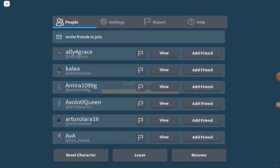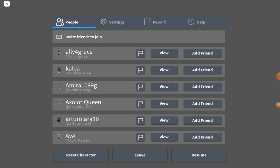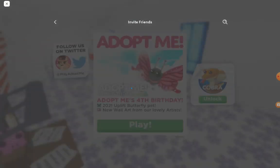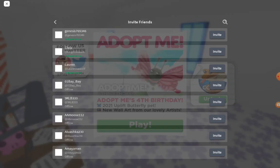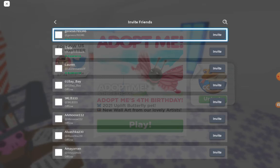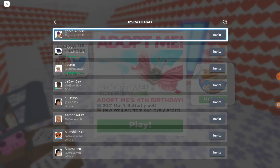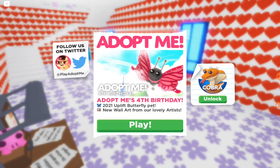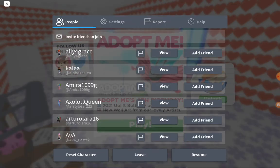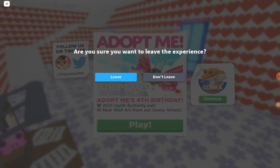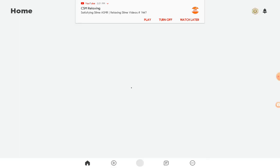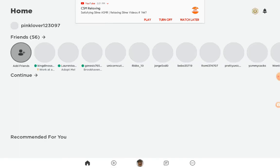Then tap on the option that says invite friends to join, and once you've tapped on that, choose the friend you want to invite. So I hope this helped you guys.